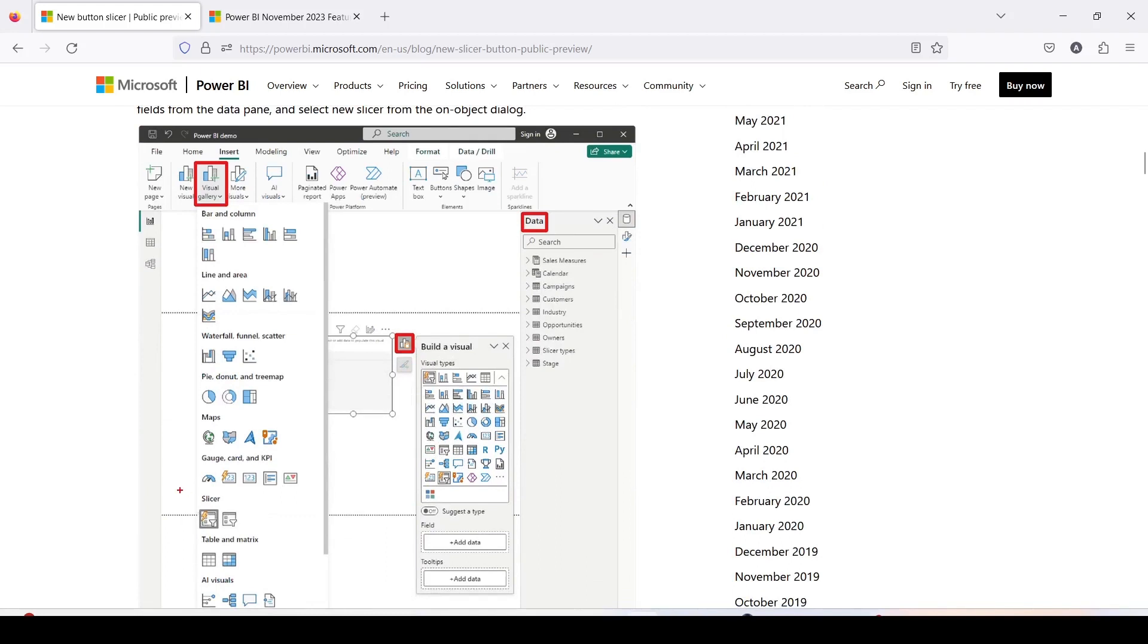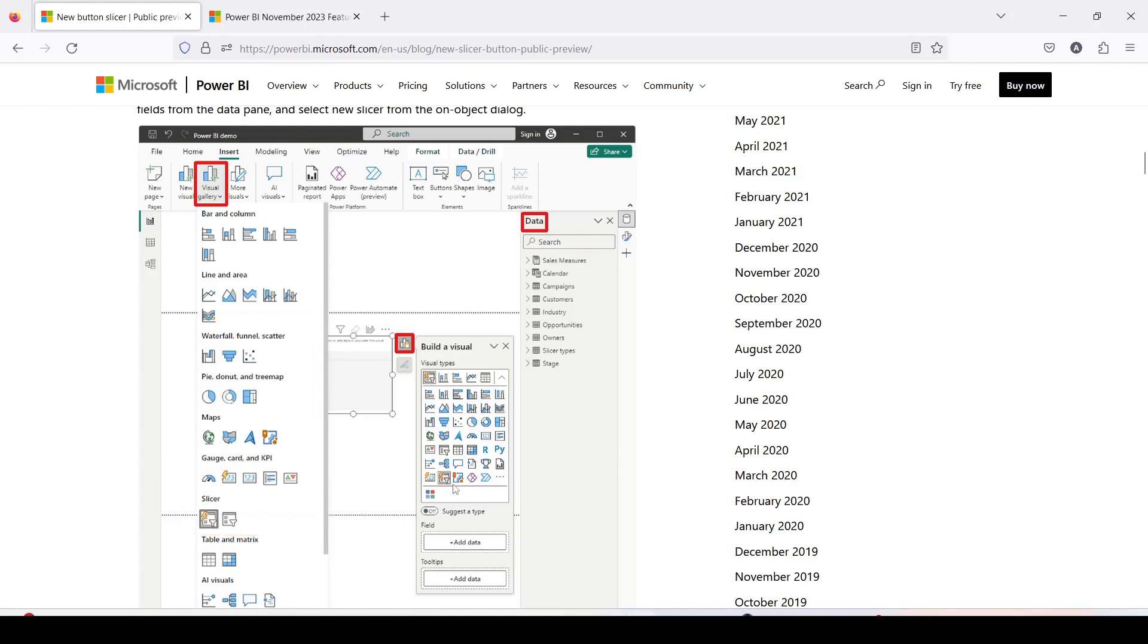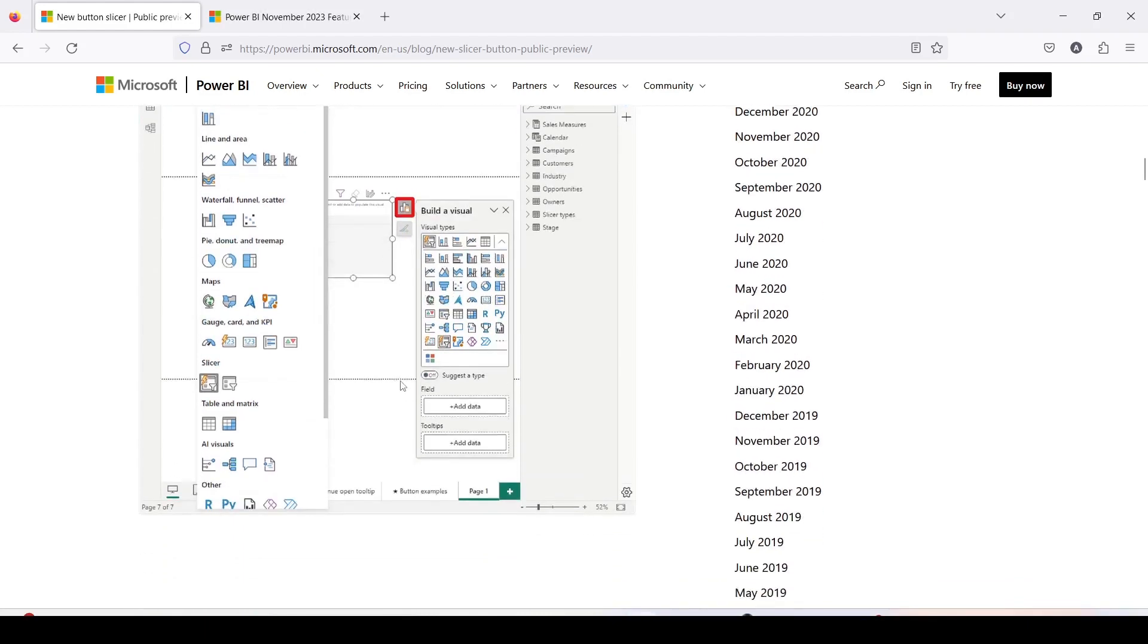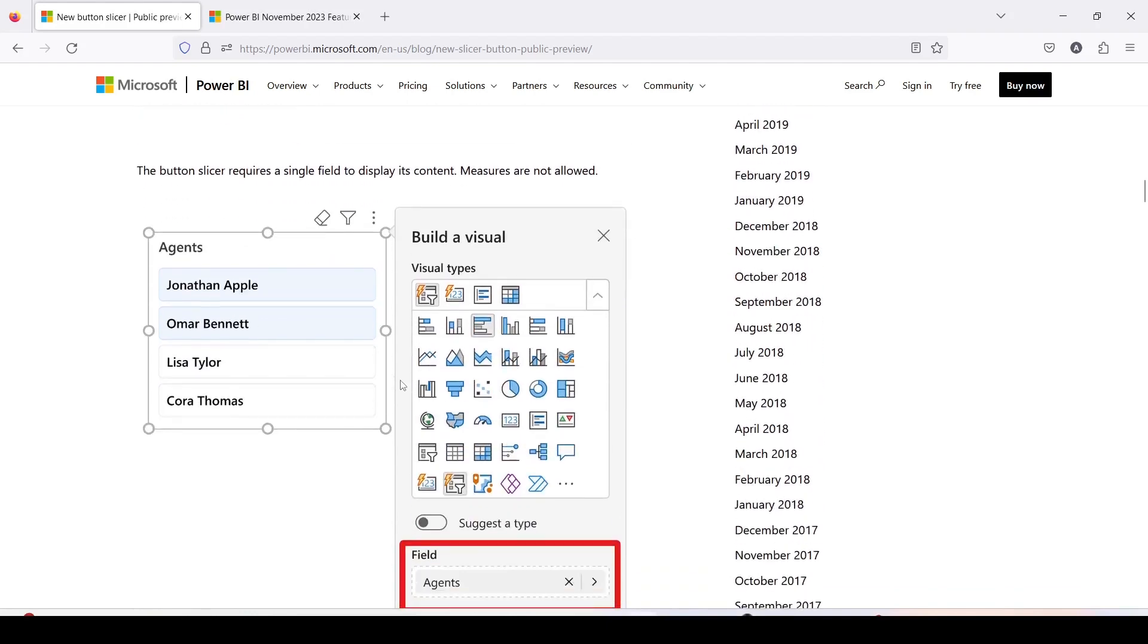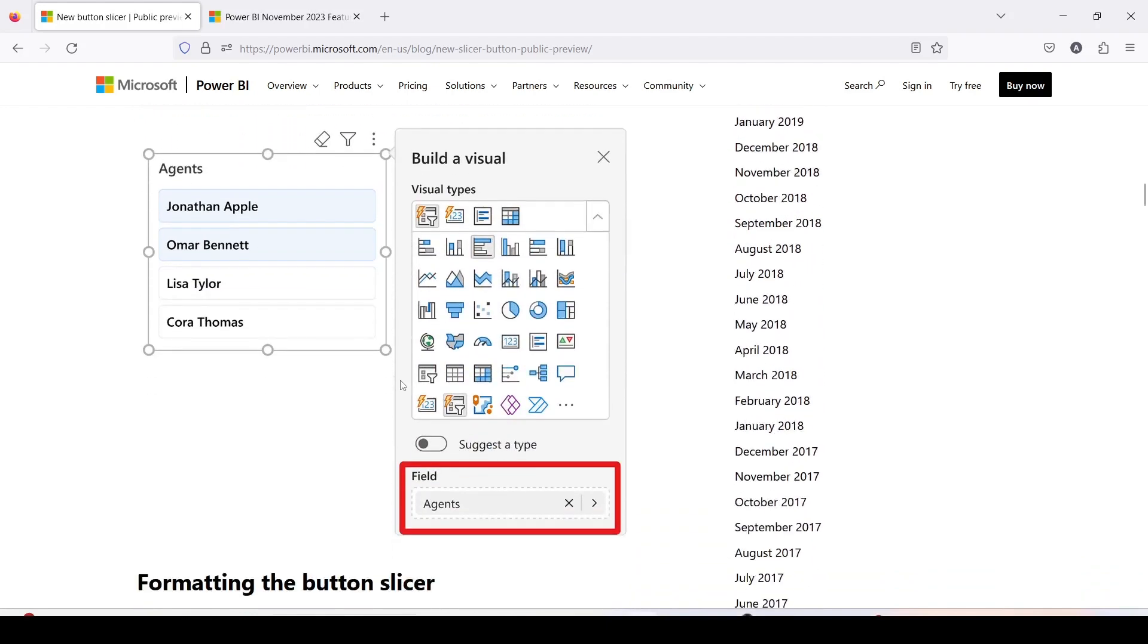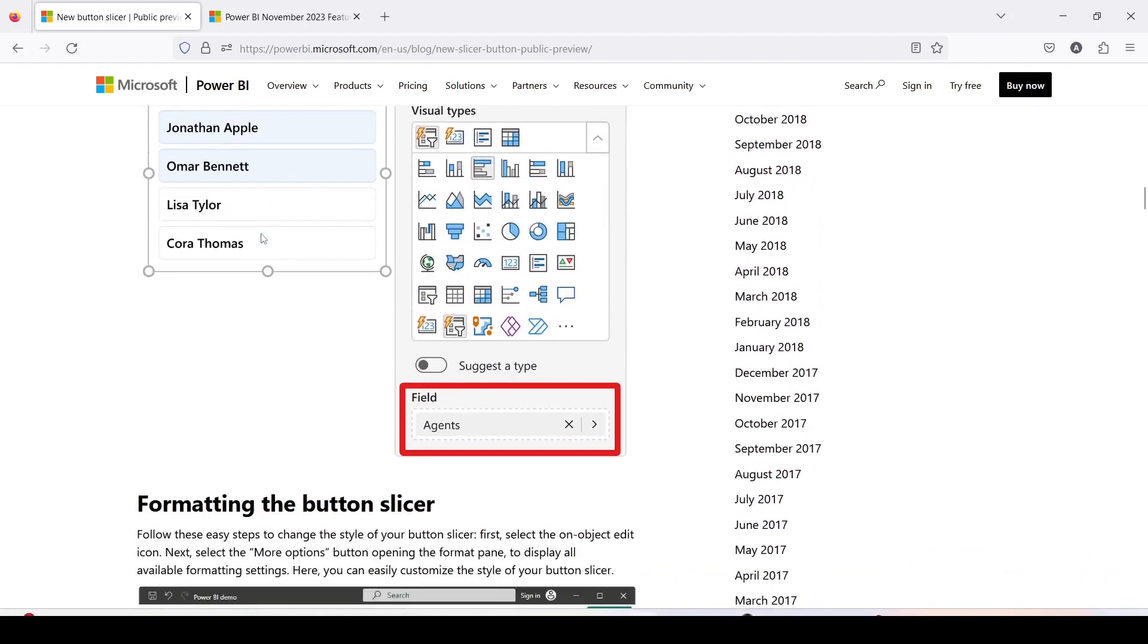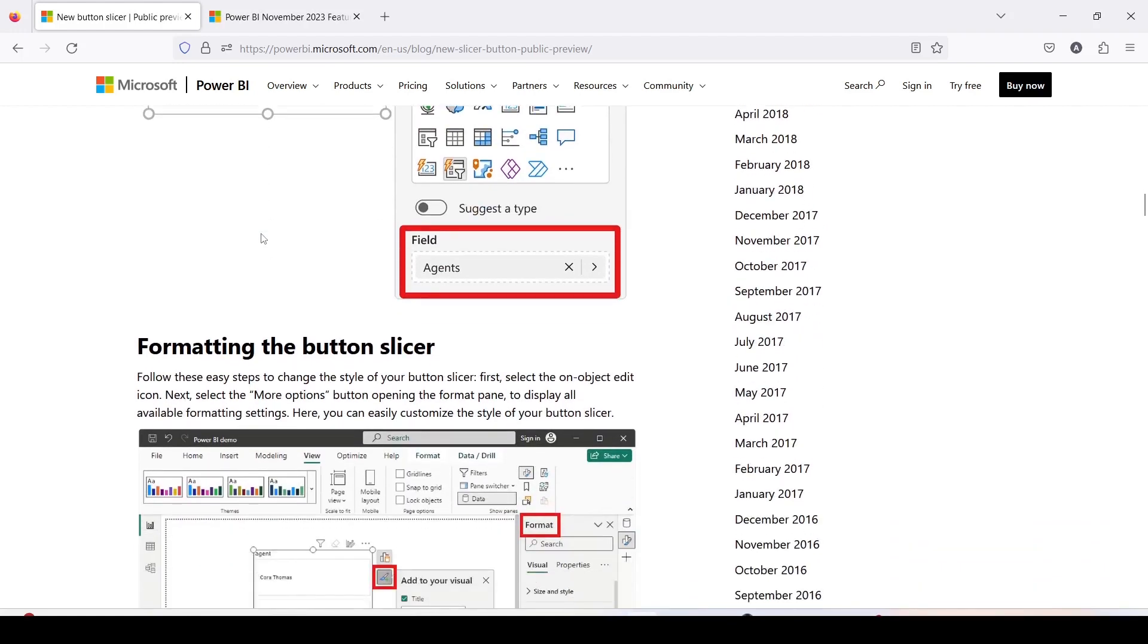Let me highlight that. In the on object interaction you have categories and one of the categories is slicer where you are going to get it, or once you create a visual then you can go ahead and change it from here in the visualization pane which appears in the type. Once done you can put a field and field will be shown like this, very similar to the tile slicer but different look and feel.